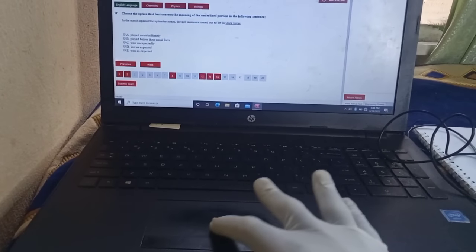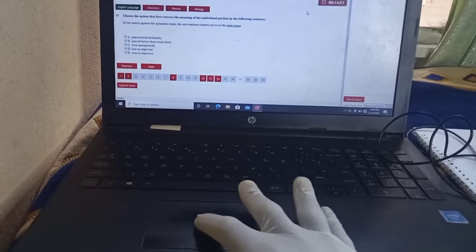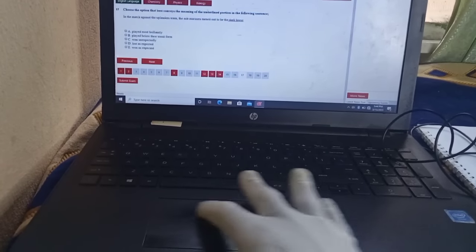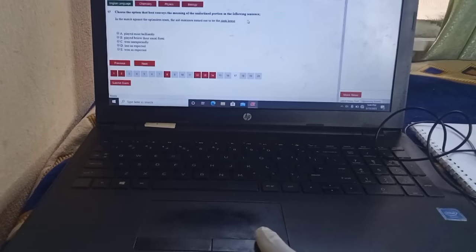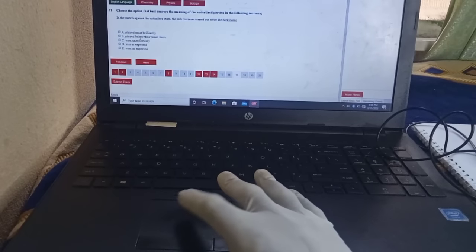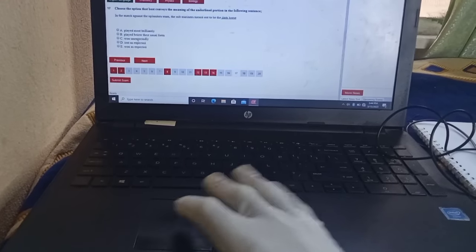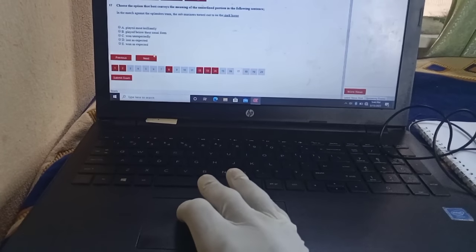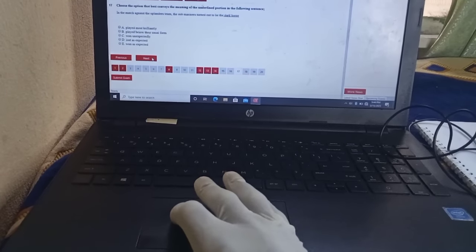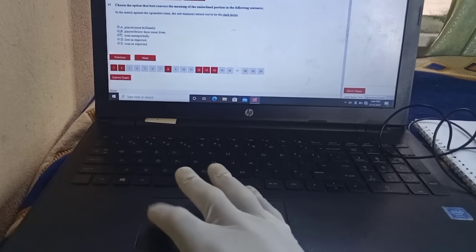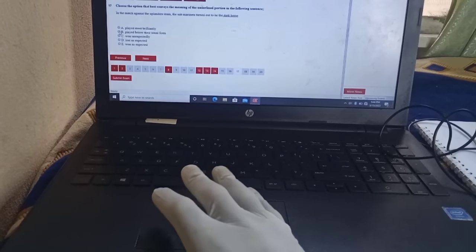The touchpad works just like the mouse. The middle area where you can move your cursor by tracking left, right, or up — that is the touchpad surface. Then there is the left click and the right click. After you are on the questions and answers, the only thing you need is your left click, just like with the mouse.